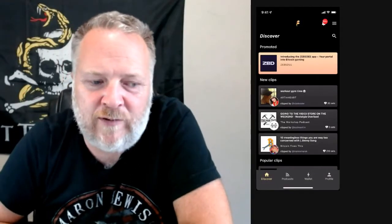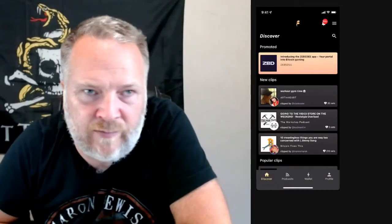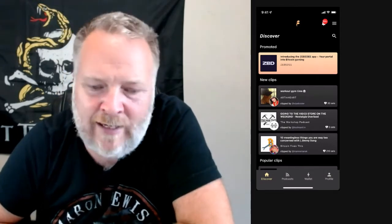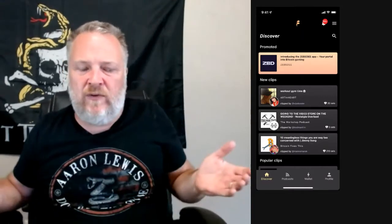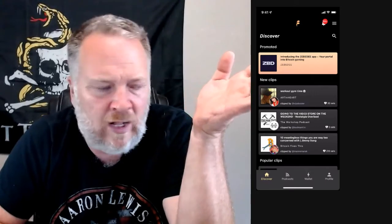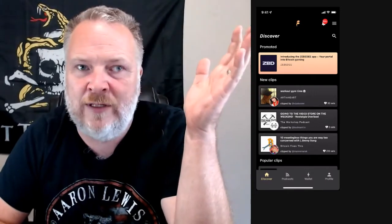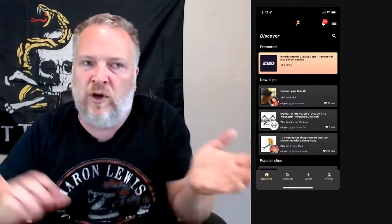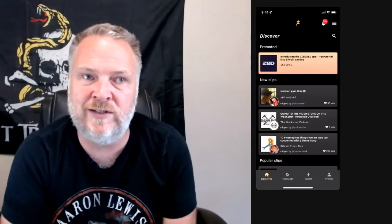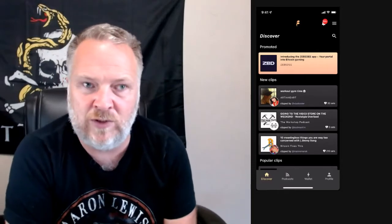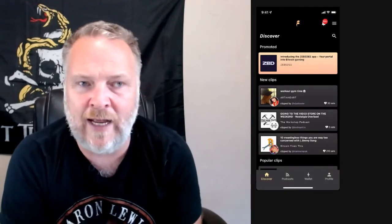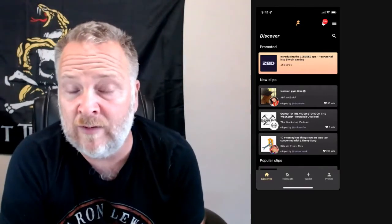Hey guys, Jack Spirko here from the Bitcoin Breakout and SurvivalPodcast.com. I wanted to chat with you today about how to claim your podcast if you're a podcaster. You want to make sure that you're in PodcastIndex.com. If you've been in the Apple Index for any period of time, you probably already are. You can submit your feed there. Most podcasters are already there even if they didn't do it on purpose.